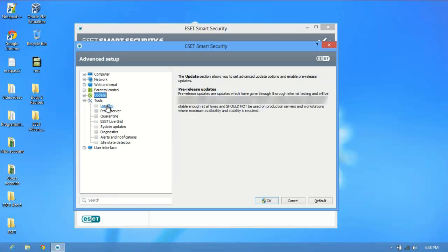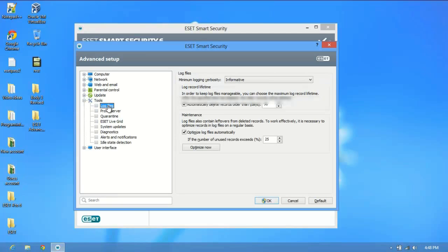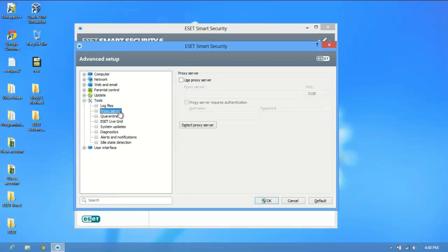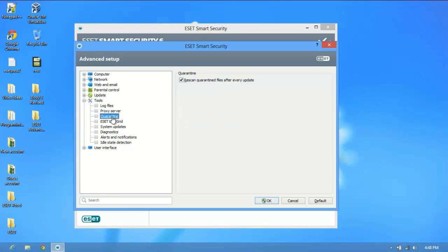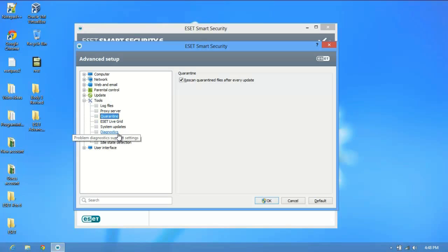You have a number of tools. You can check your log files, view a processor if you use one, any quarantine items and settings. For quarantine, you can have it rescan the quarantine files after every update. These are mostly just for tweaking and making ESET run the way you want it to.